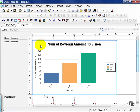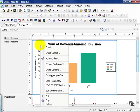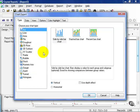From here, Crystal has decided to do the sum of the revenue amount by division — that's a Crystal default. Right-click on the report and say Chart Expert. It also helps to click on it directly. From here, we get the Chart Expert window.